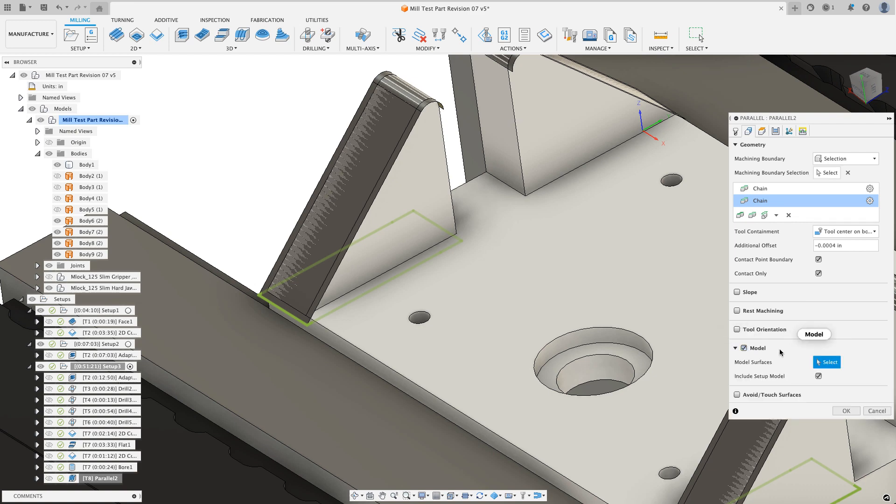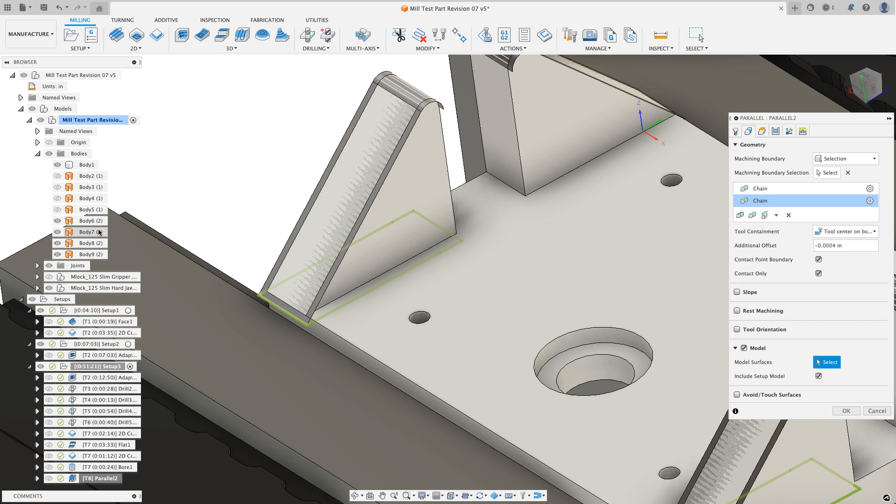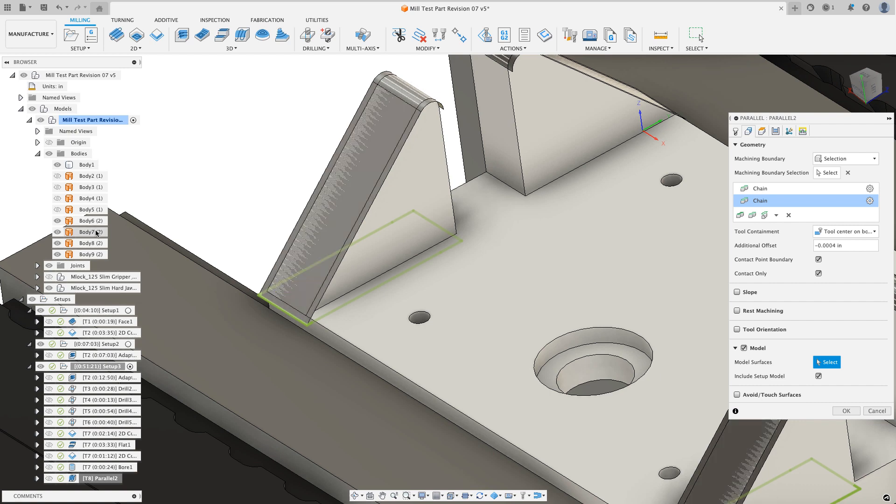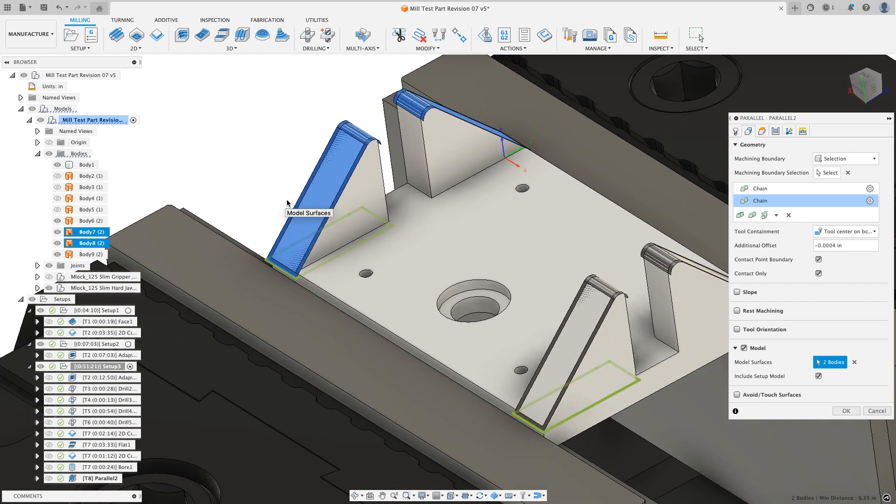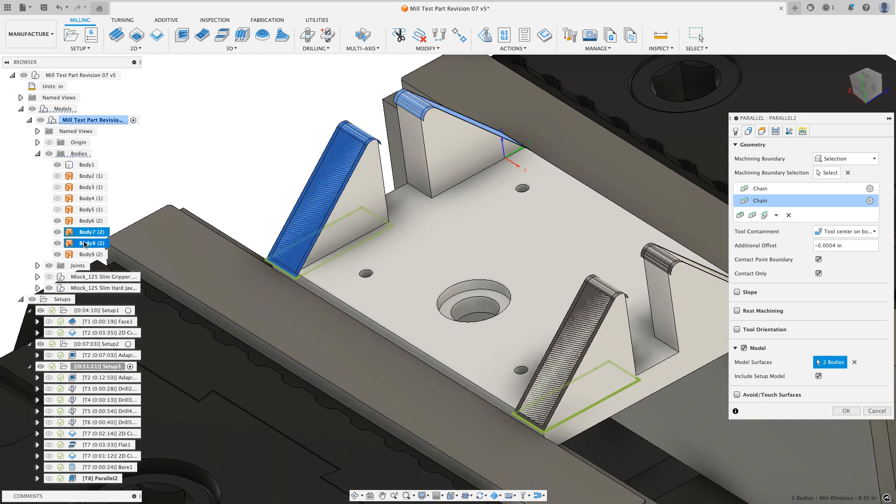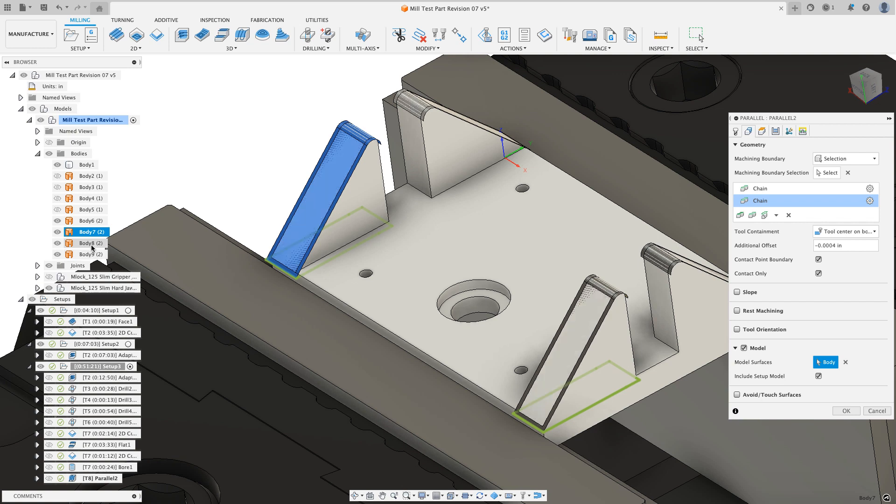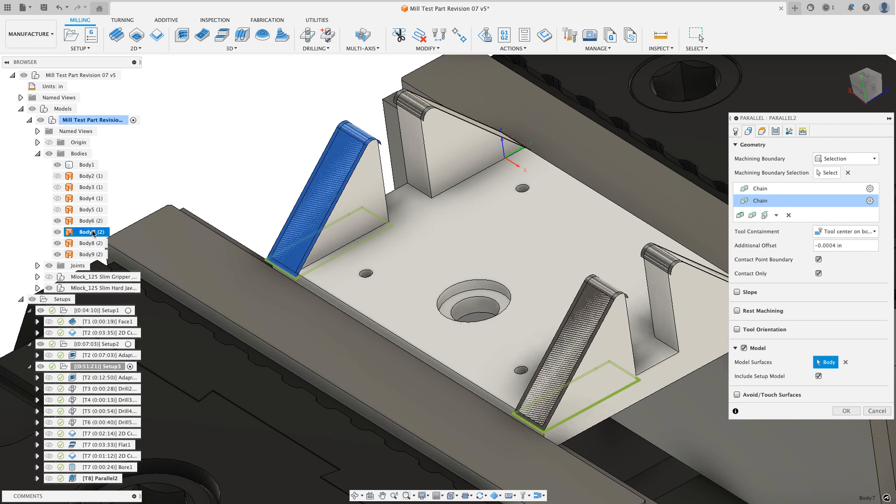I'm going to edit my parallel and on the geometry tab, I need to tell Fusion that those patch surfaces are model surfaces. I'm just going to go grab them out of the bodies folder. When I put my mouse over them, see how they highlight and I'll just go grab that last face that I want right there.